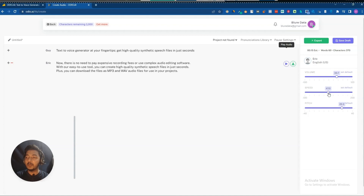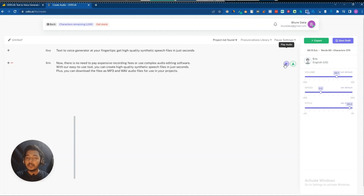Let me set the speed back to zero. And if I increase the pitch, let's see the voice quality change.